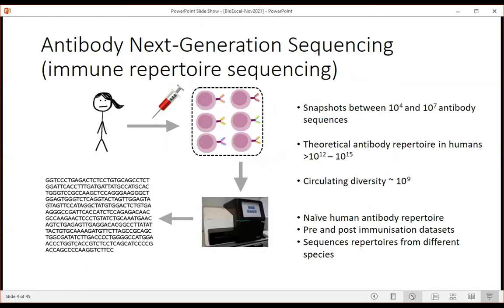Immune repertoire sequencing has become a big part of the data now available. You can take a sample from blood or lymph - from a human or another animal - and sequence the circulating repertoire of antibodies, getting snapshots of up to several million antibody sequences. This is an amazingly rich data source. The theoretical diversity is much higher - even the circulating diversity is probably at least two orders of magnitude larger - but it allows us to look at what's happened pre and post immunization, and compare humans and mice.